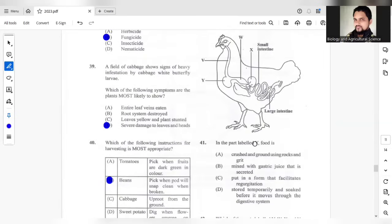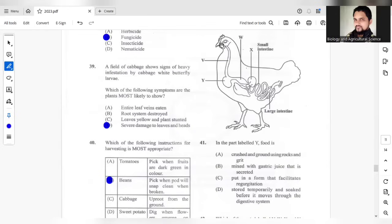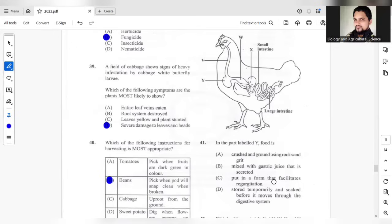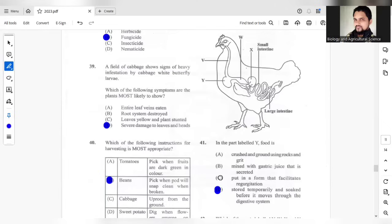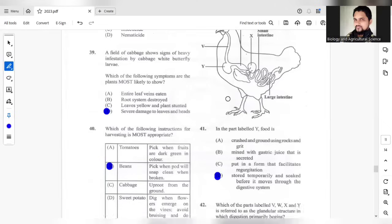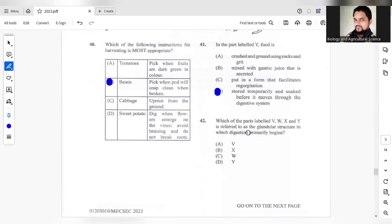Which of the following instructions for harvesting is more appropriate? The answer would be B, the beans should be picked when the pods snap clean when broken. Question 41, the part labelled Y. So the food comes in, goes here, that should be the crop. What is the function of the crop? Stored temporarily and soaked before it moves through the digestive system. D is the most suitable answer for the function of the crop.